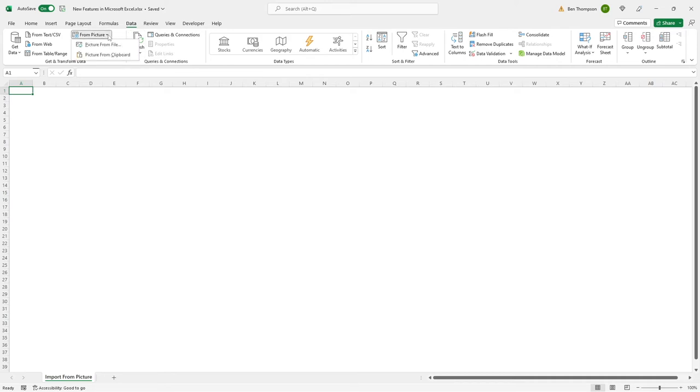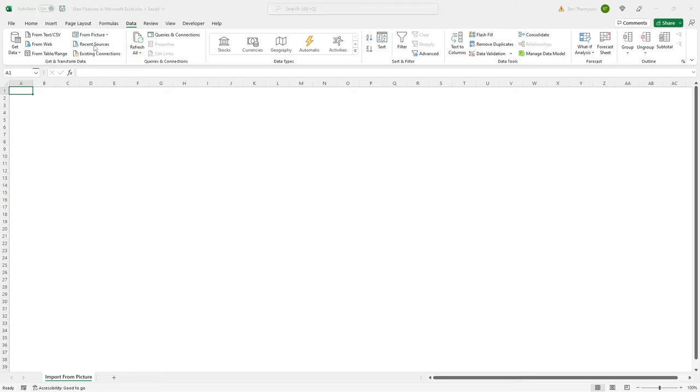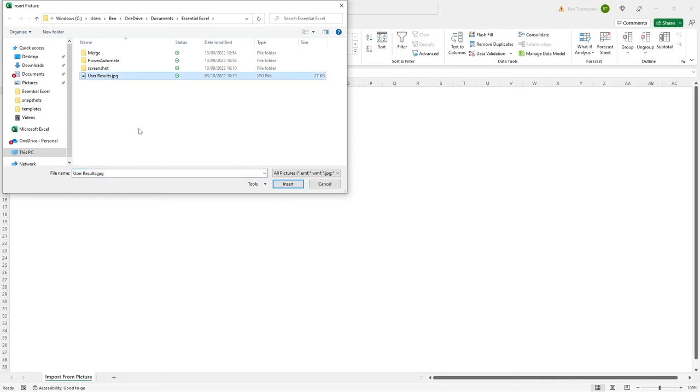All we're going to do is click this drop down and simply go picture from file. You also have the option to go picture from clipboard, but we're assuming that you've probably saved that file already to your desktop. So we'll go picture from file and it will open up your explorer and you'll just need to navigate to where the picture is stored. For us it's this one called user results.